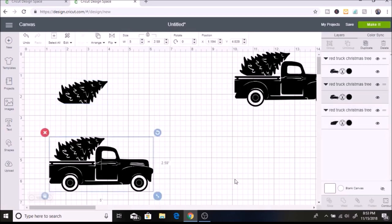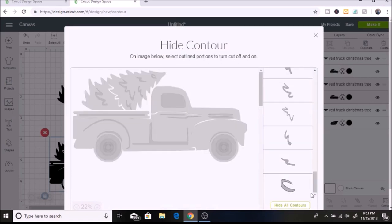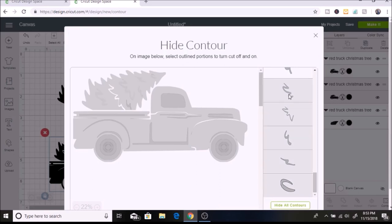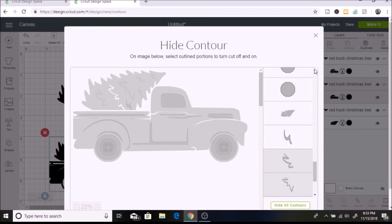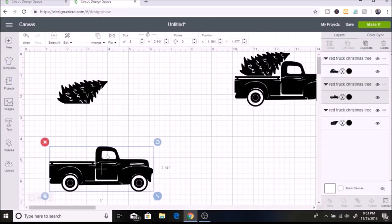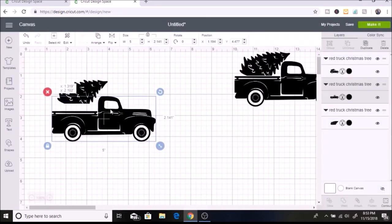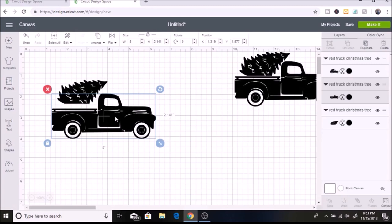Now I'm going to select this other image and hit contour. This time I'm going to hide all the tree images. I'll scroll to the bottom and select every piece that goes with the Christmas tree. You can hit the X or click out of this.